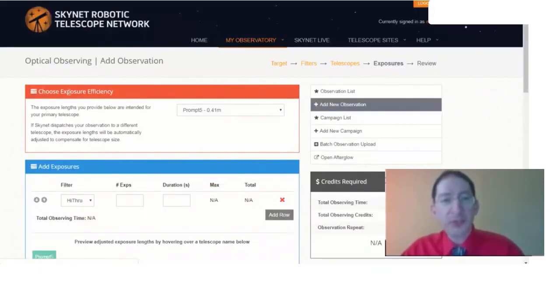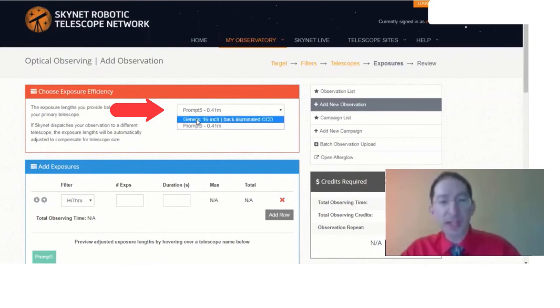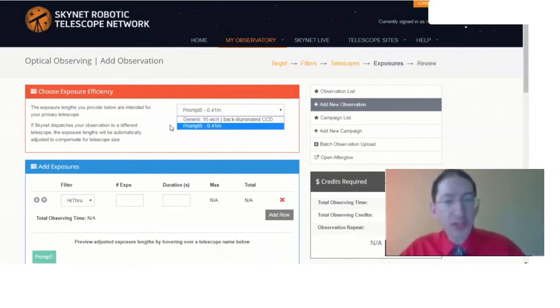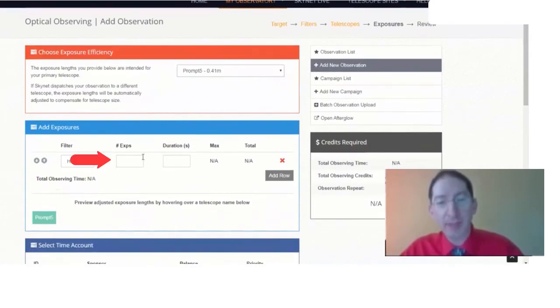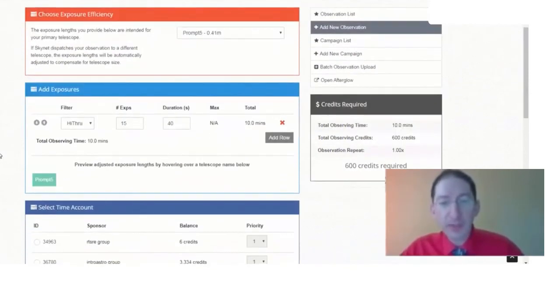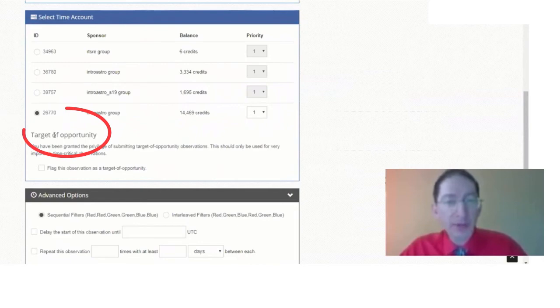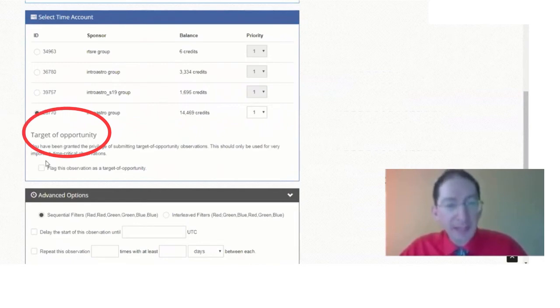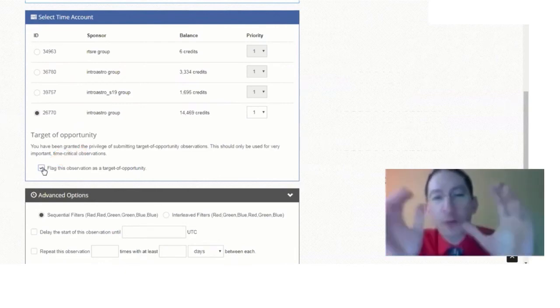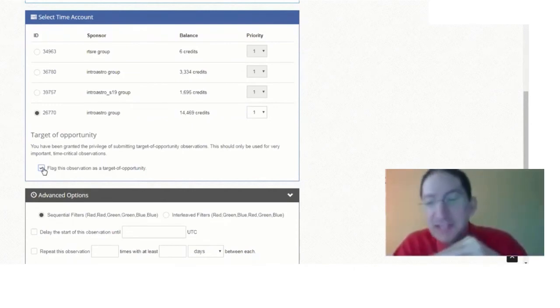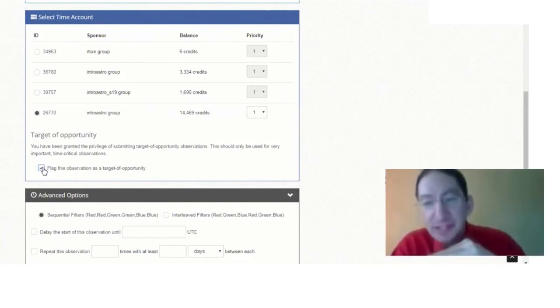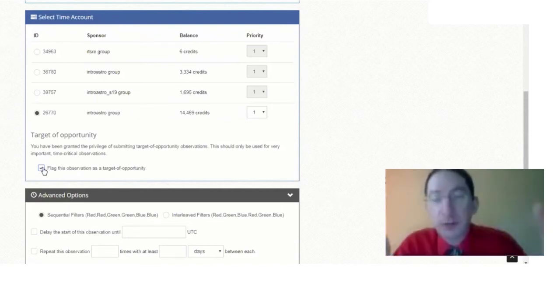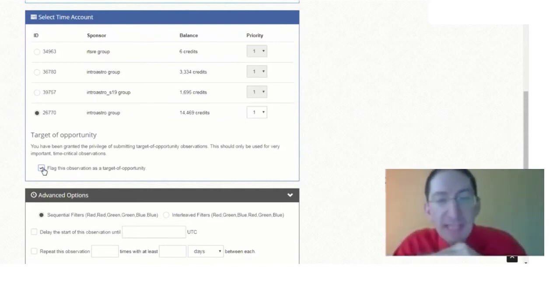Save and Continue. Okay, choose Exposure Efficiency. Now for this, you want to use the actual telescope. Don't select generic 16-inch, which will rescale the exposures. We want to do 40-second exposures on that telescope, filling a 10-minute block of time. That's going to be 15 40-second exposures on the Prompt 5 telescope, and your instructor will have been granted target of opportunity access, so he or she will need to flag that. It's very important that you only use target of opportunity for this particular observation. If you start using it on other observations, that's against the rules, and we have to save this special priority level for high priority science, and you could risk losing your high priority access. So only flag it for this Lab 4 parallax observation.